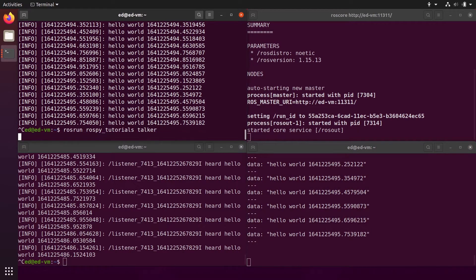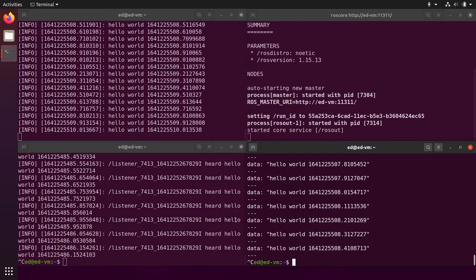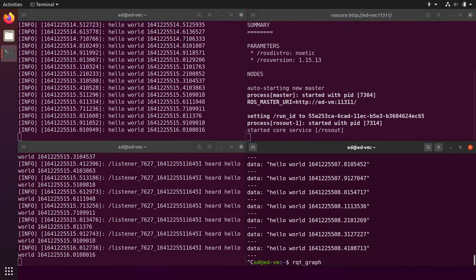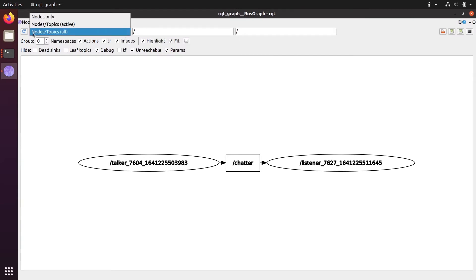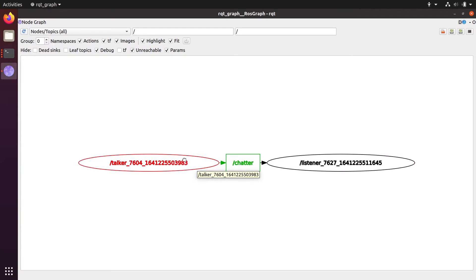If I kill the talker node, we stop receiving anything — we are still listening but nothing arrives. If I start the talker again, we receive data. Let's start both nodes again and come back to rqt_graph. Make sure you select 'Nodes/Topics (all)' and set the group to zero. You can see the talker node sending data to the chatter topic (shown as a square) and the listener subscribing to it.